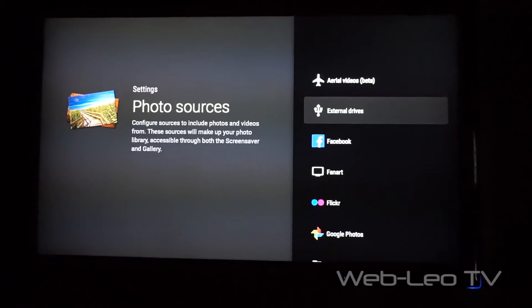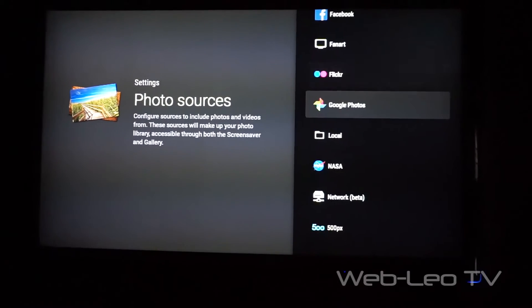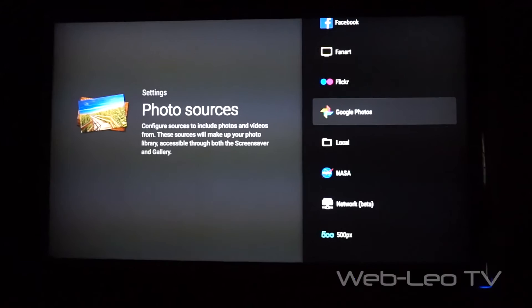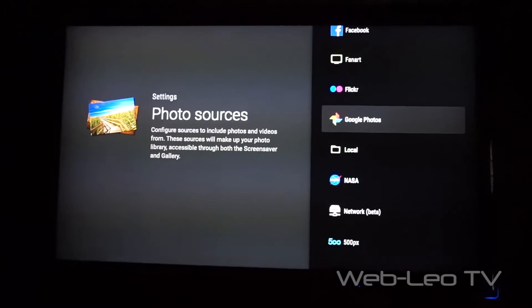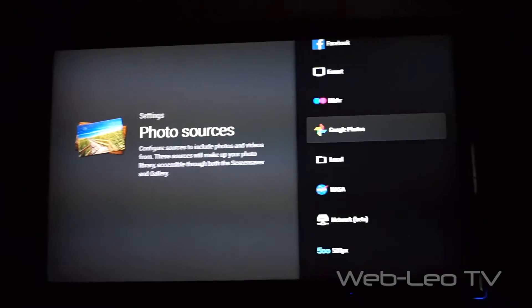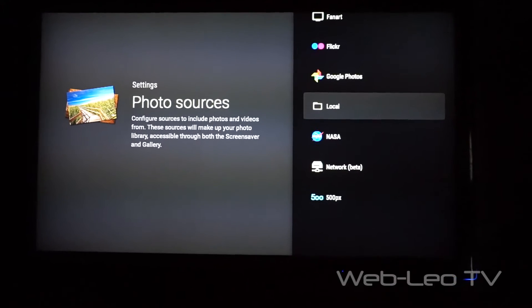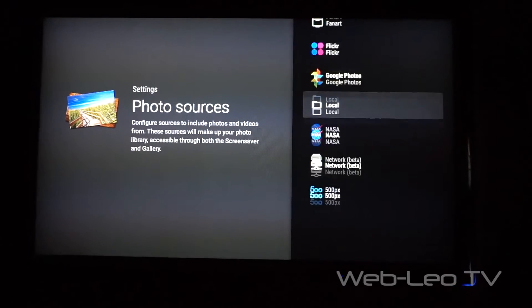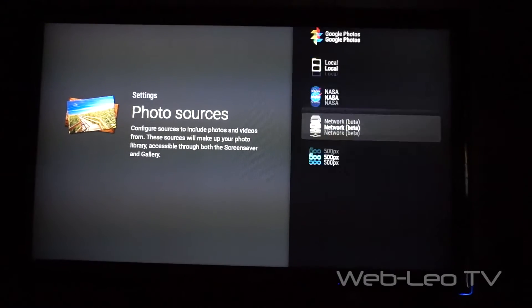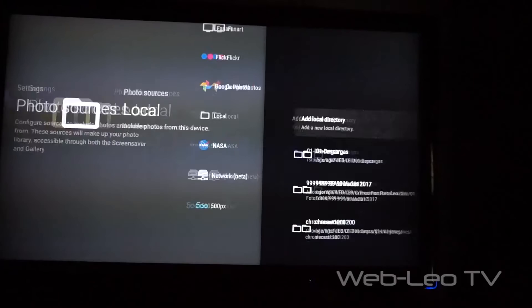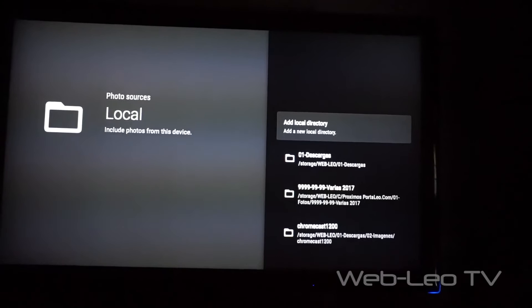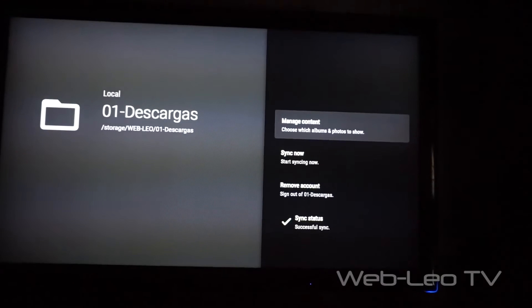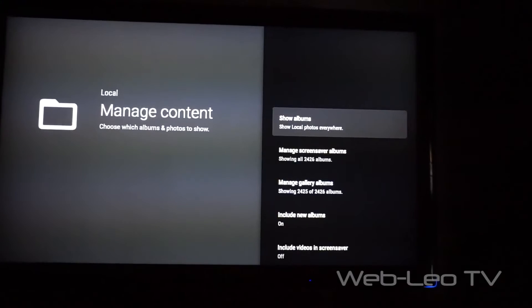You can go to Settings, go to Photo Sources, and you can see here you can add photos from Facebook, Flickr, Google Photos—that's why I bought this app, to enter and see my photos on Google Photos—or local from a local network, NAS network, and other sites. I can go to add, for example, downloads.